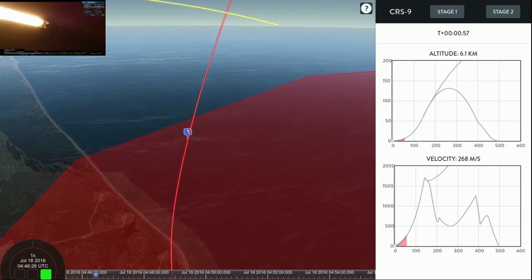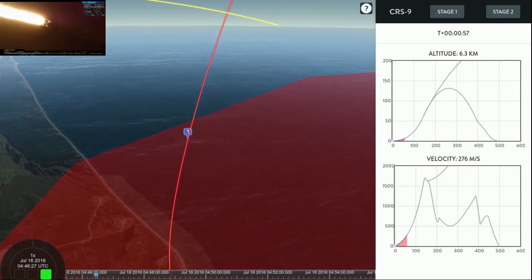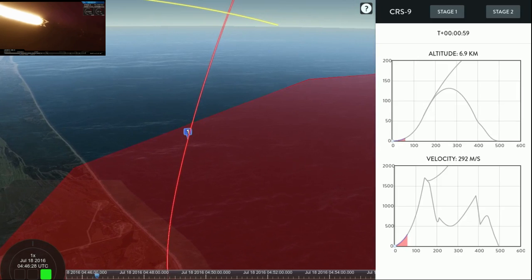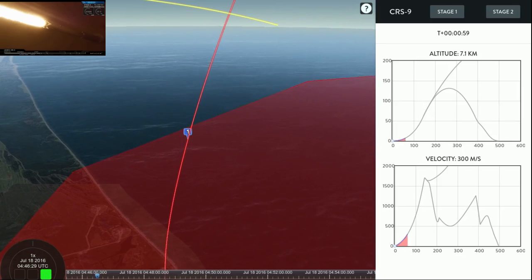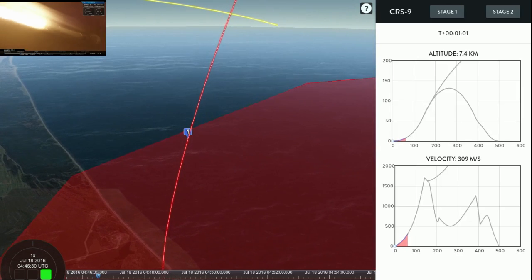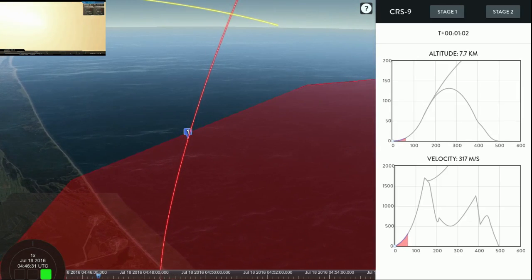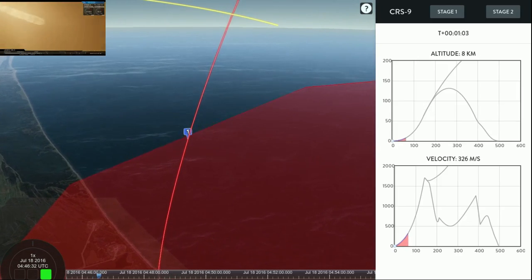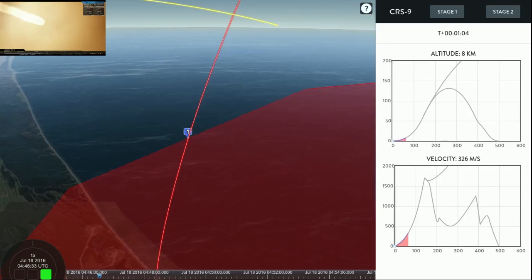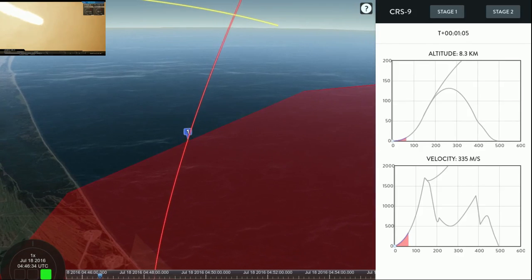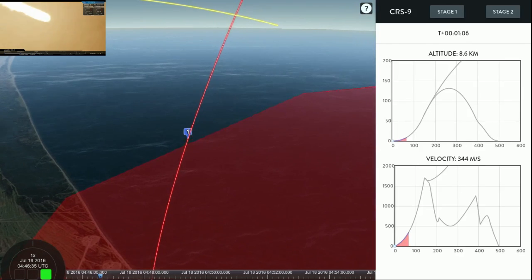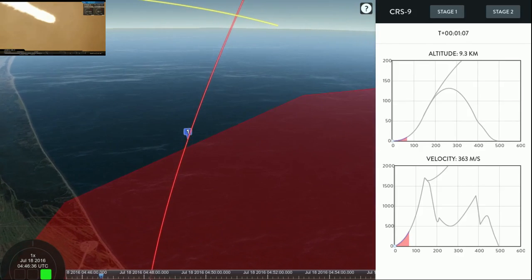Falcon 9 is on its way to delivering Dragon to the International Space Station for its 9th commercial resupply service mission. Coming up, we have max Q, about another second or so.